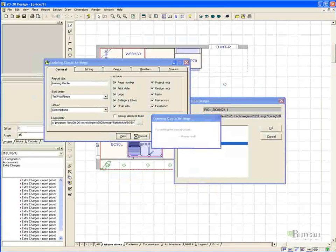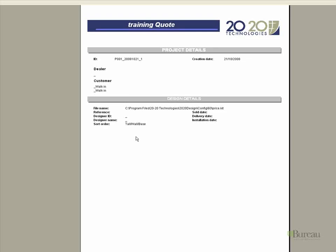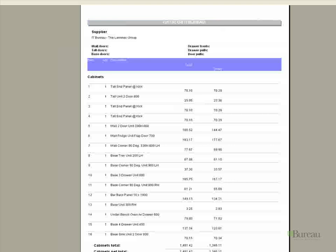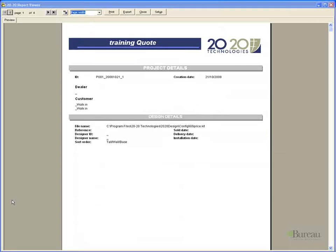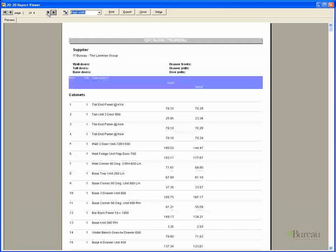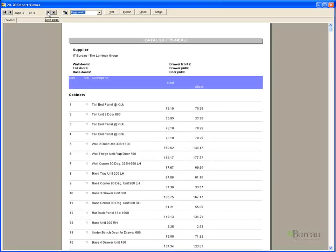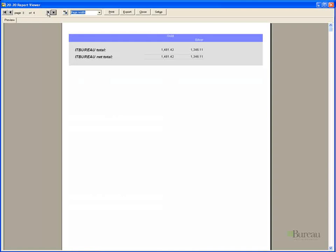Once we have satisfied the requirements for the quote we can choose view and the report will generate on screen. Once the quote has generated we can view the various pages of the quote. As you can see we have both the silver and gold pricing levels displayed. We can then print it out or export it and once we have finished with it we can close it. If I had unselected some of the items we would get a different level of information required.